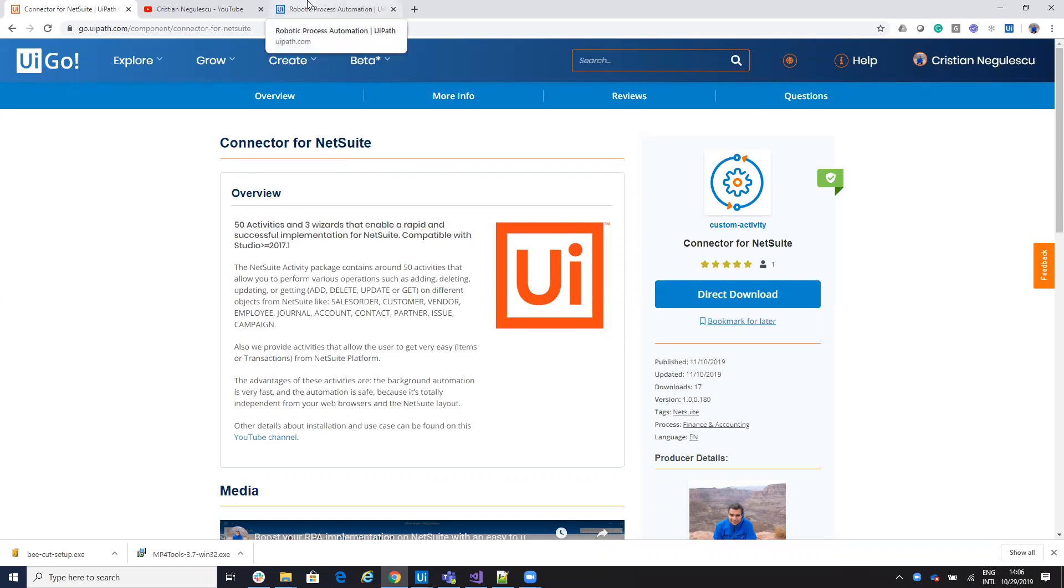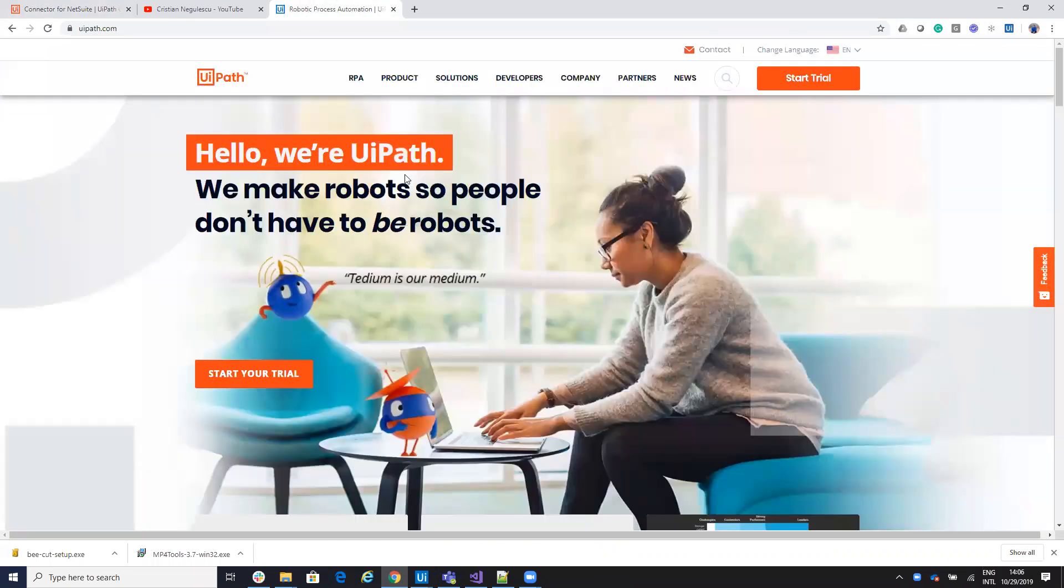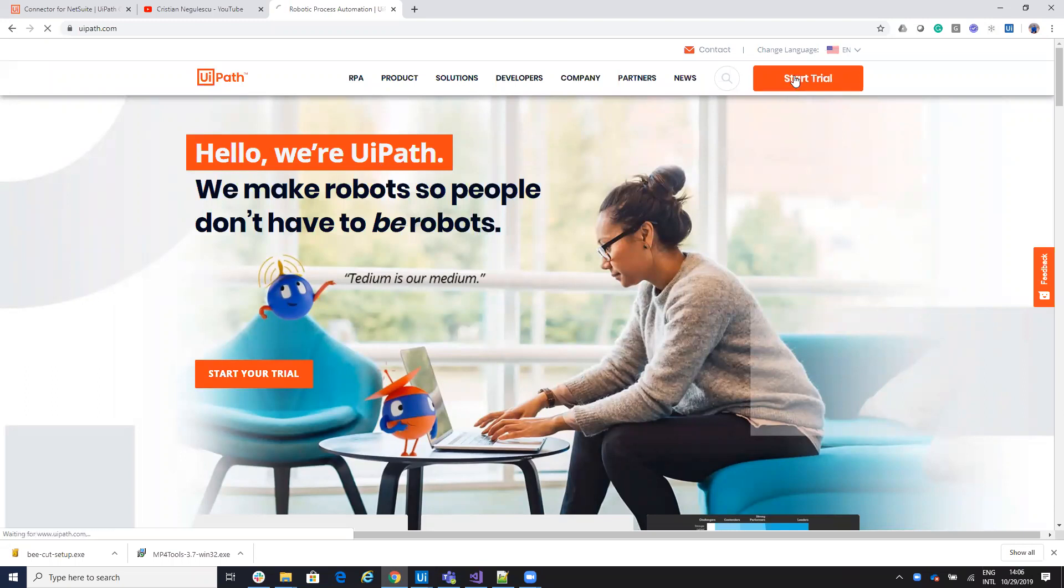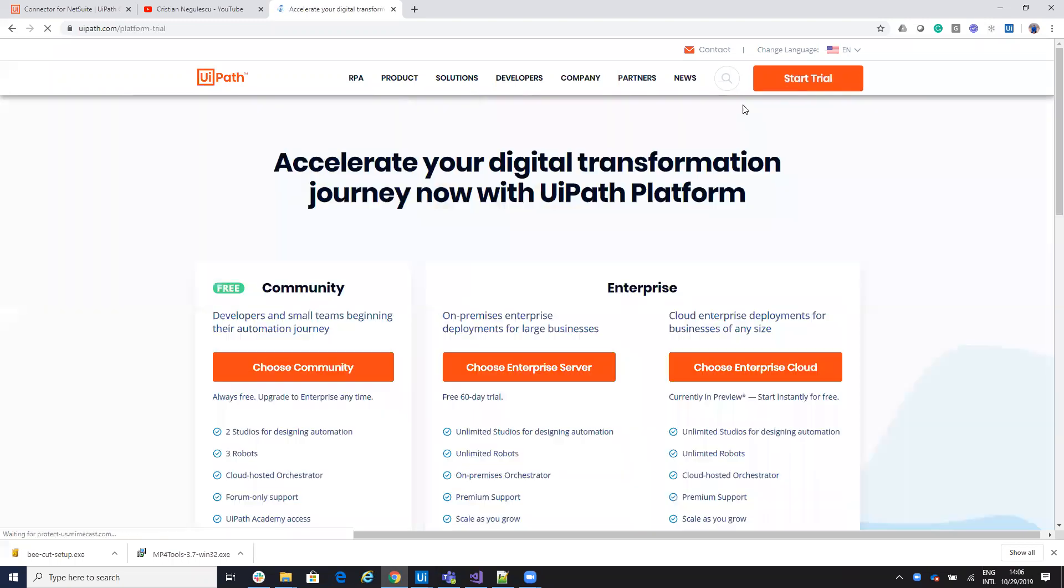Then you have to install UiPath Studio. So if you don't have it, you go to UiPath.com, click on the Start Trial and then you download the Community Edition, which is free.